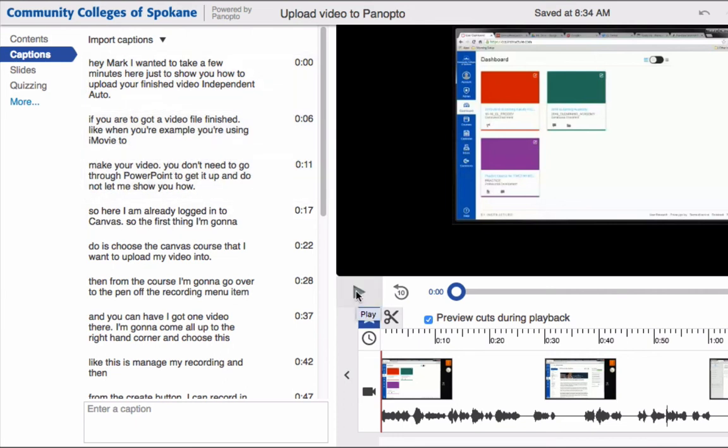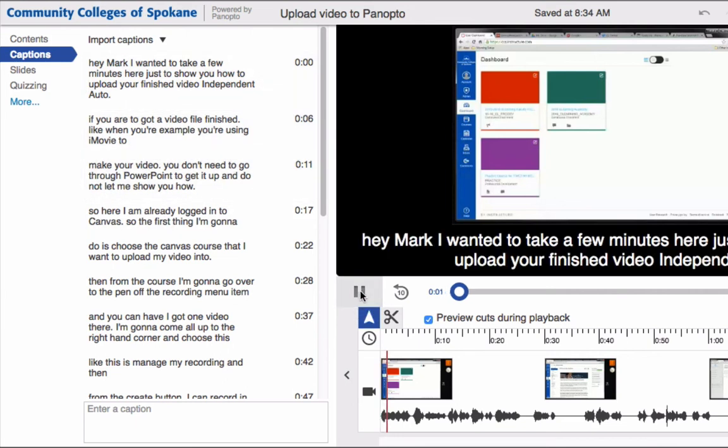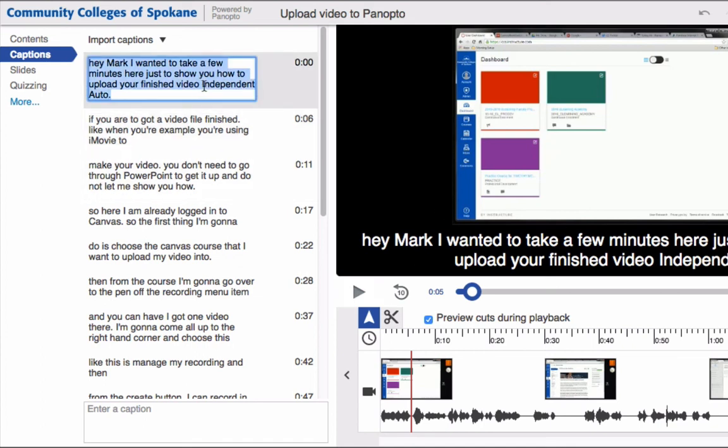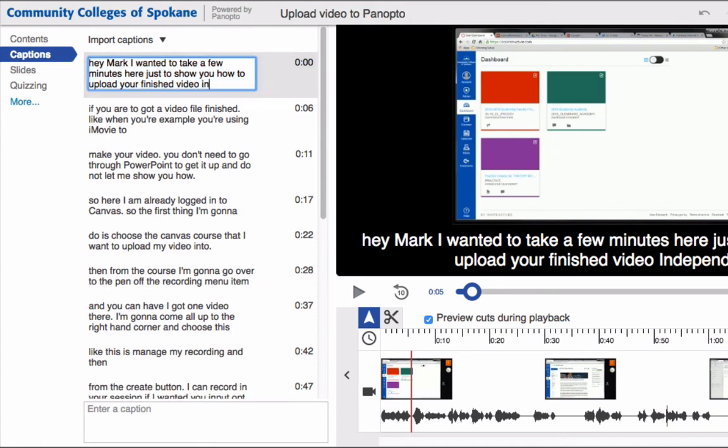So here's my first sentence. Hey Mark, I wanted to take a few minutes here just to show you how to upload your finished video into Panopto. You'll notice that Panopto has a hard time figuring out the word Panopto. Your finished video independent audio is not correct. So I'm going to come in here and say into Panopto.